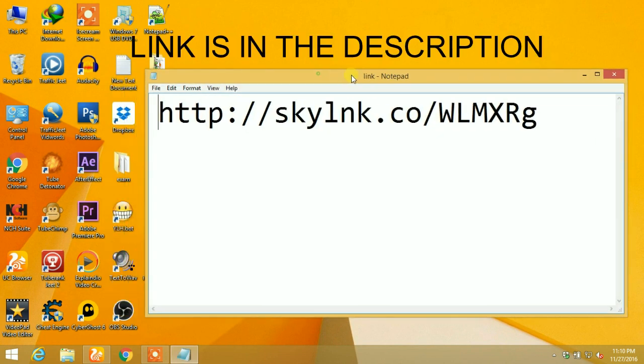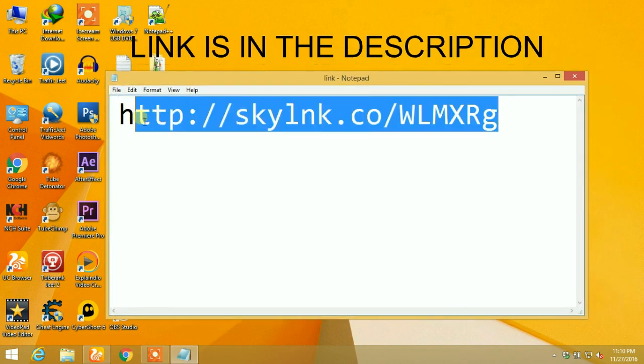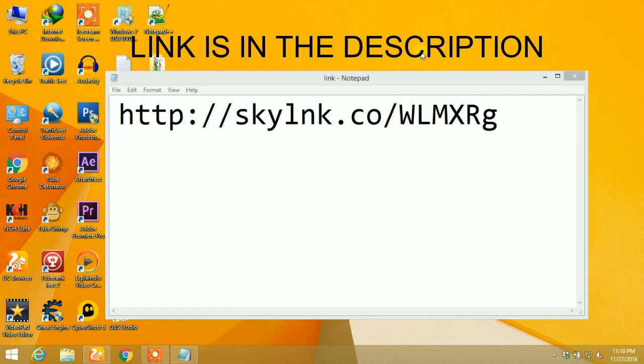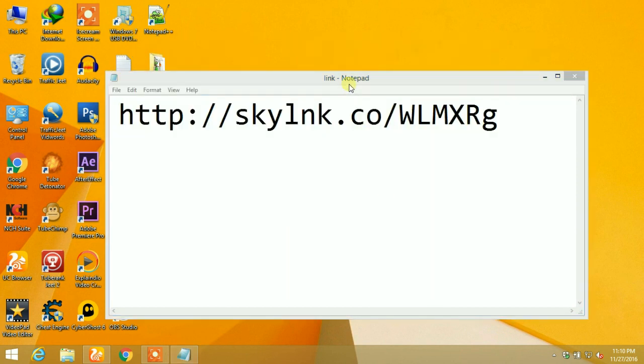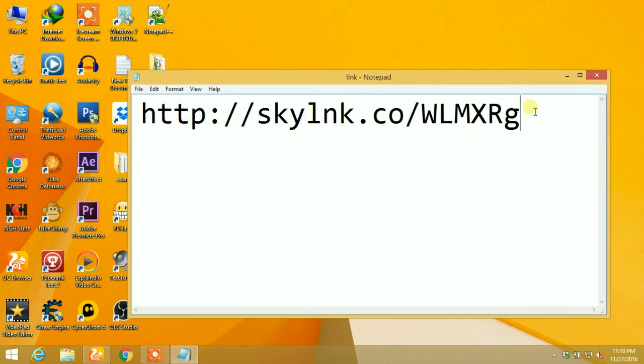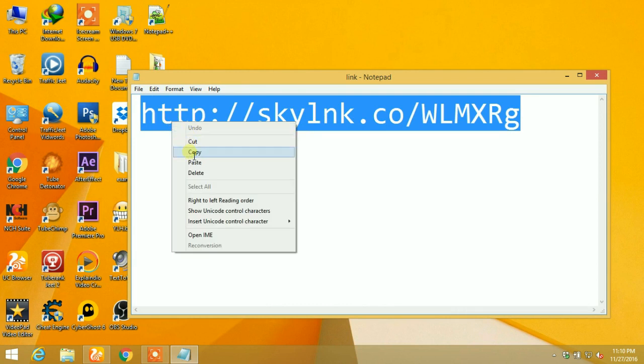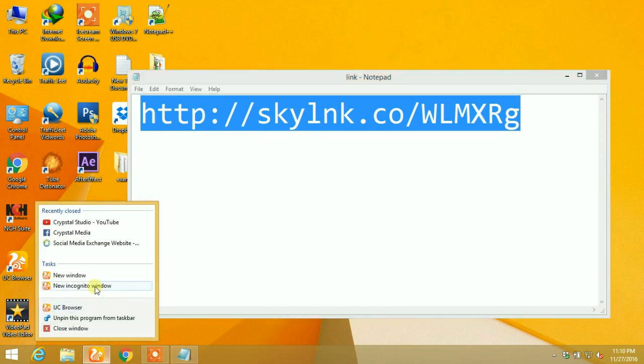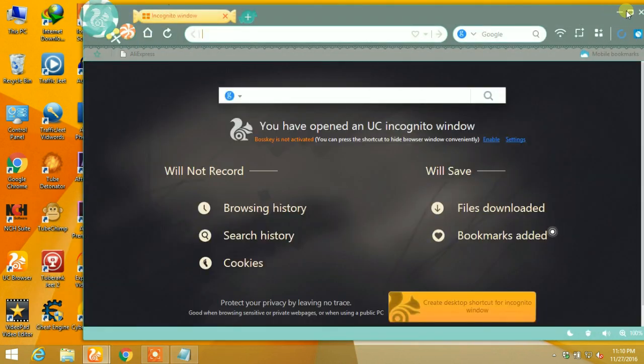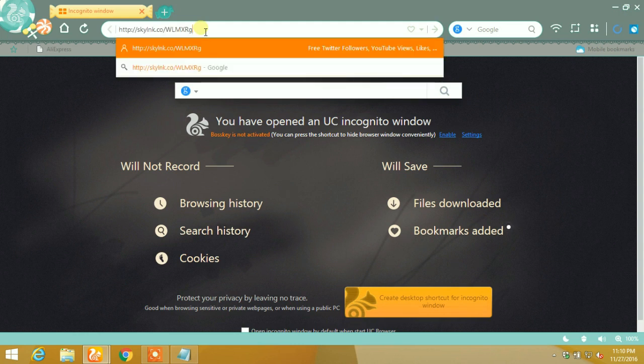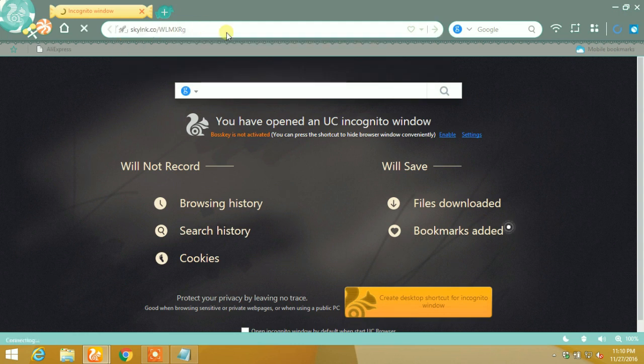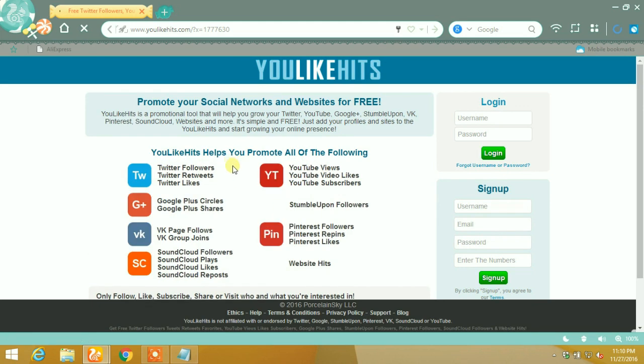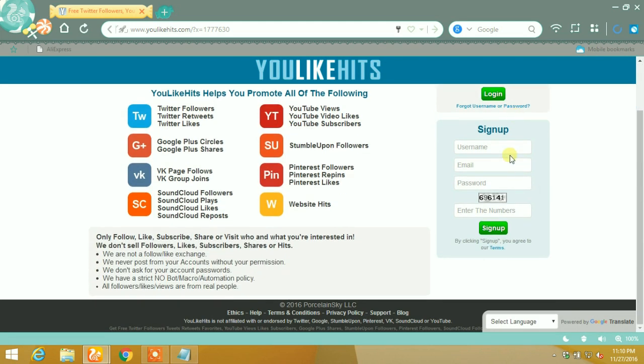Open your browser and go to this link. The link is in the video description. Then you need to sign up and login.